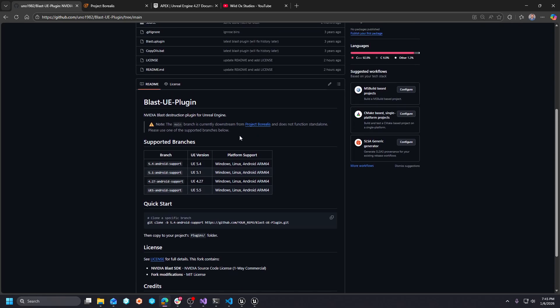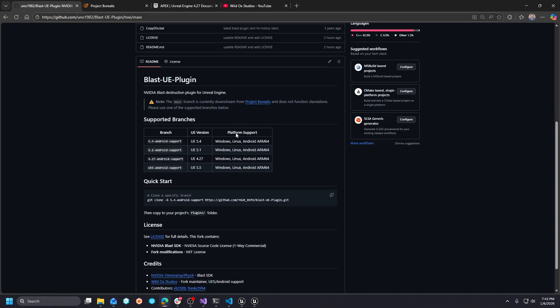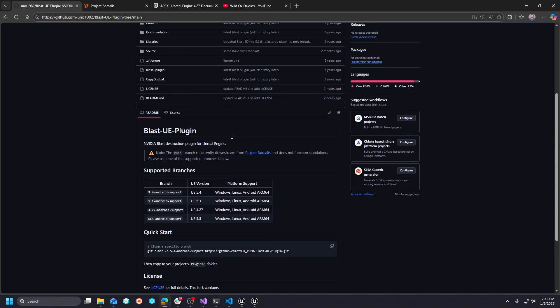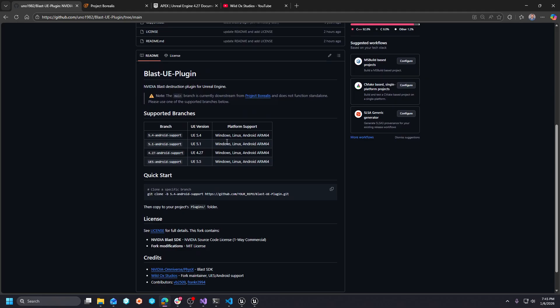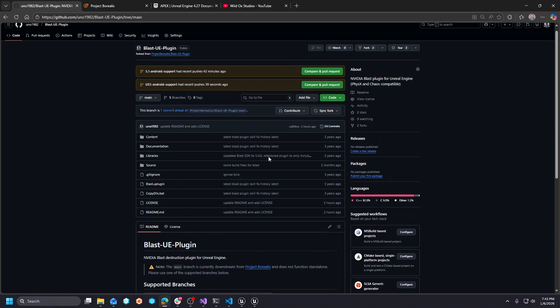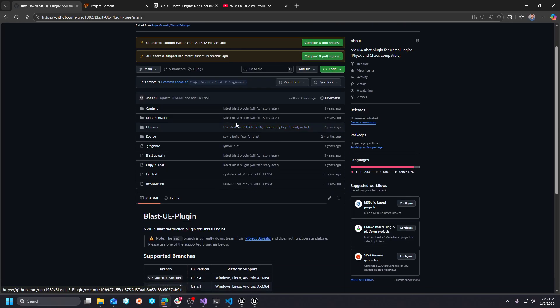All of them had some form of issues where it wasn't plugged in the physics right, wasn't plugged in the Chaos right, or libs were just missing, you know, for other platforms like Android.